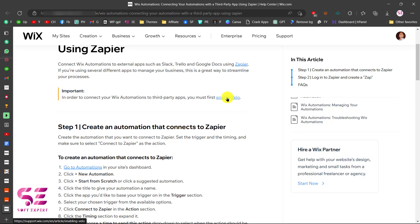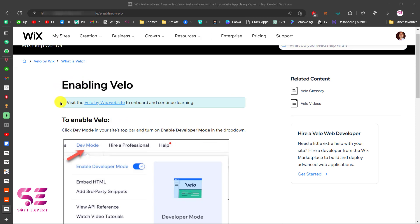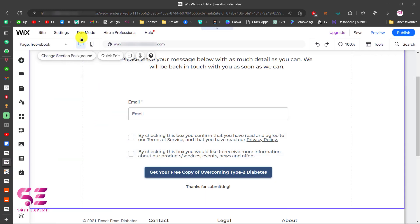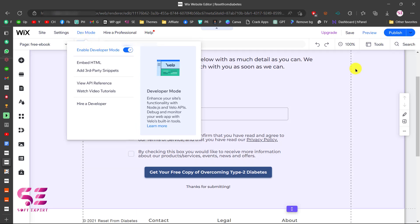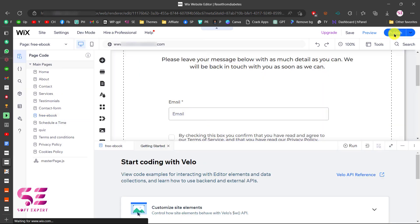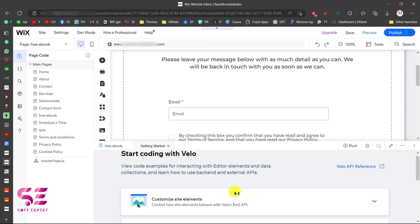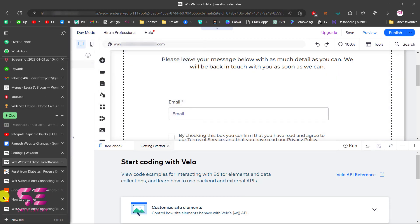To enable developer mode, click the provided link which takes you to the Wix dashboard. You will need to edit your form page and enable Velo developer mode — just hover over the option and enable it, then click Publish. Once enabled, you will see 'Start coding with Velo' and additional developer options confirming that developer mode is now active.